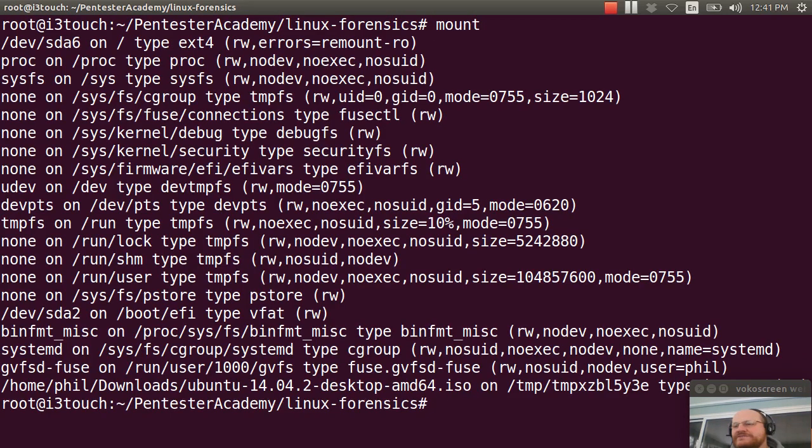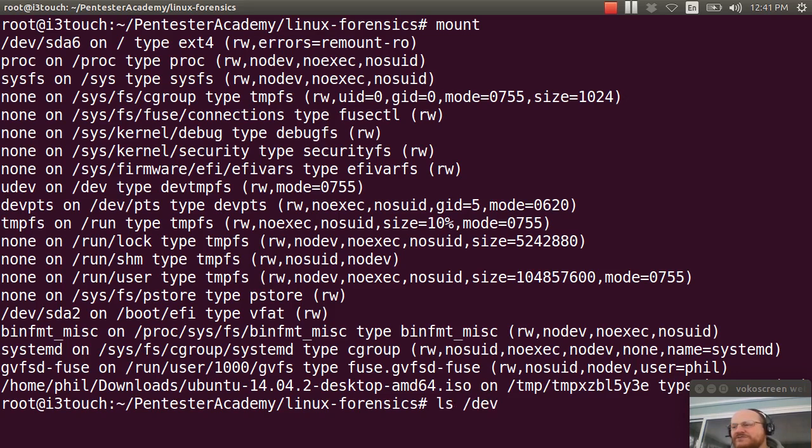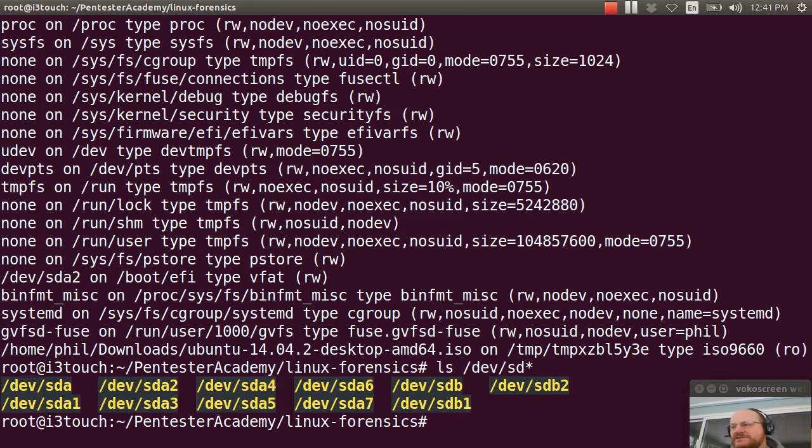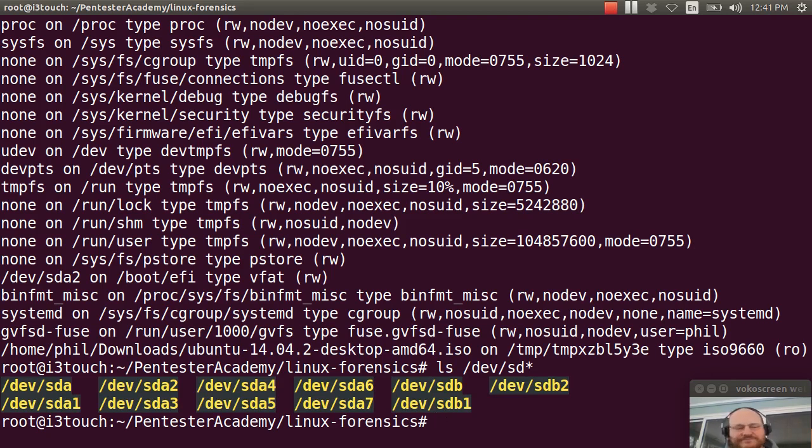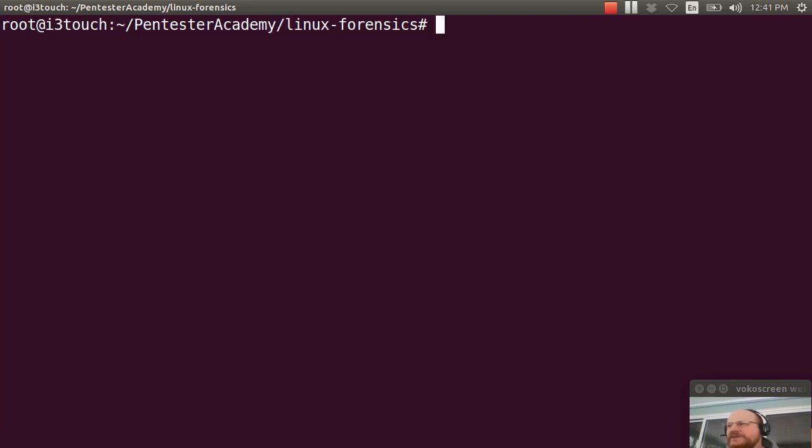And just check where here is this device. It's on SDB at the moment. So I'm going to use make file system.